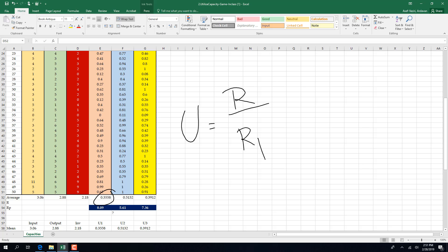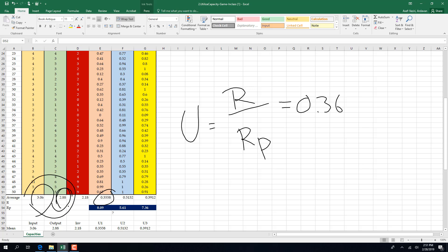Average utilization of station one is about 0.36, and that is throughput of the system divided by capacity of station one. Throughput can be output, input, or the average of those — since we are trying to estimate, we cannot have exact numbers. We select output as our throughput.